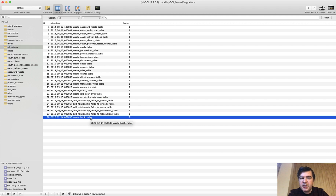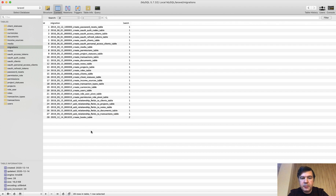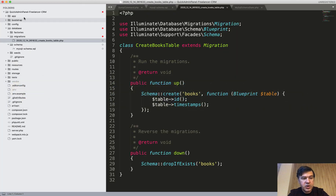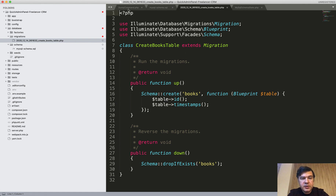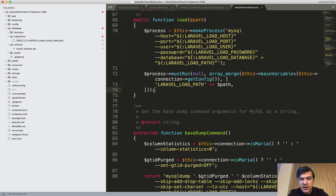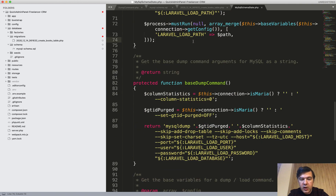You can consider the schema dump as a fresh start — wiping your current database migrations folder and starting new migrations again. Under the hood there is a console command schema dump which, for MySQL, uses MySQLSchemaState by running mysqldump.